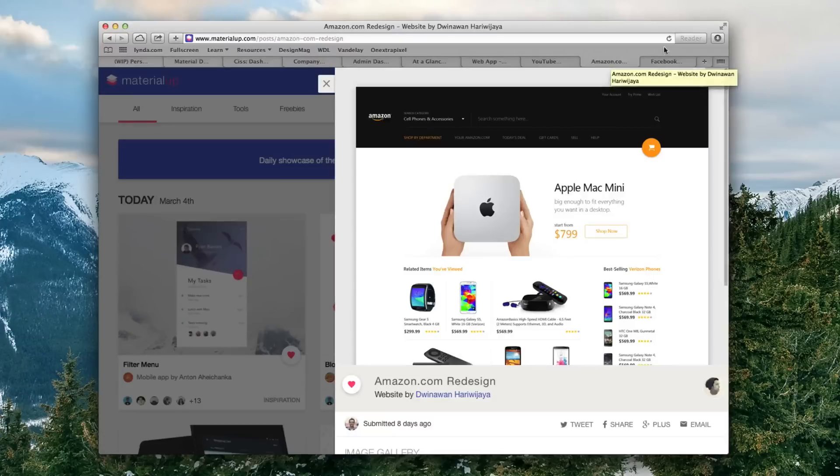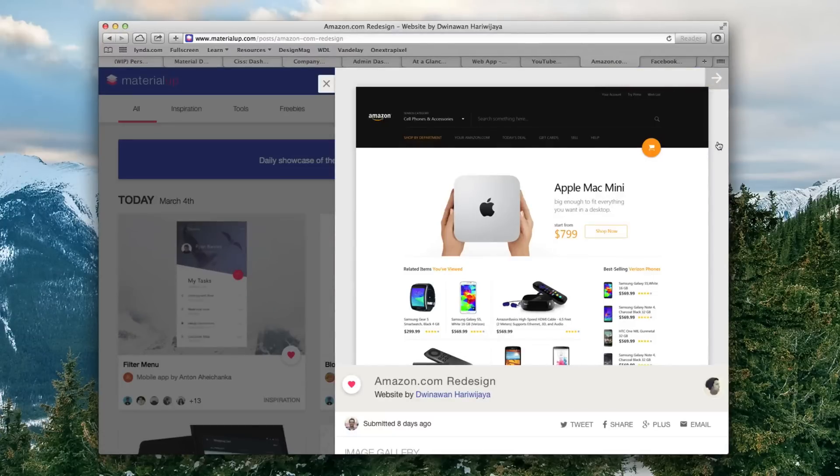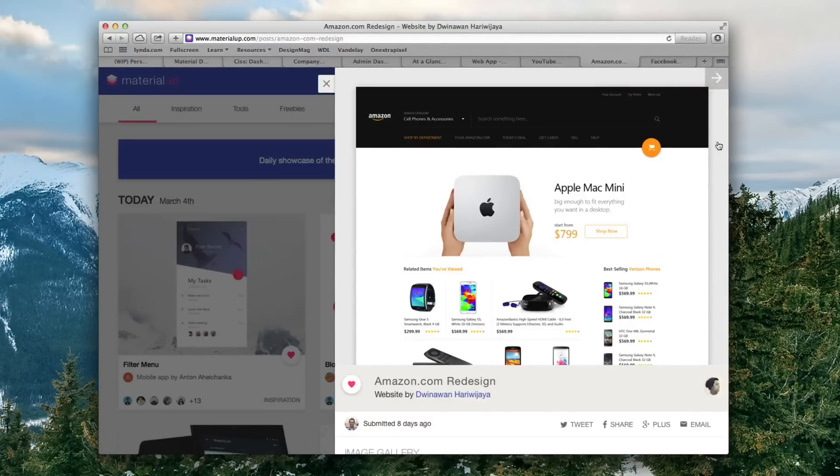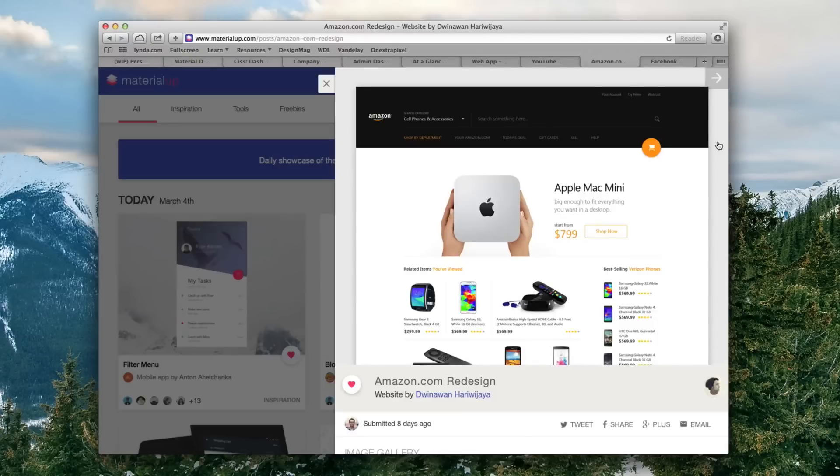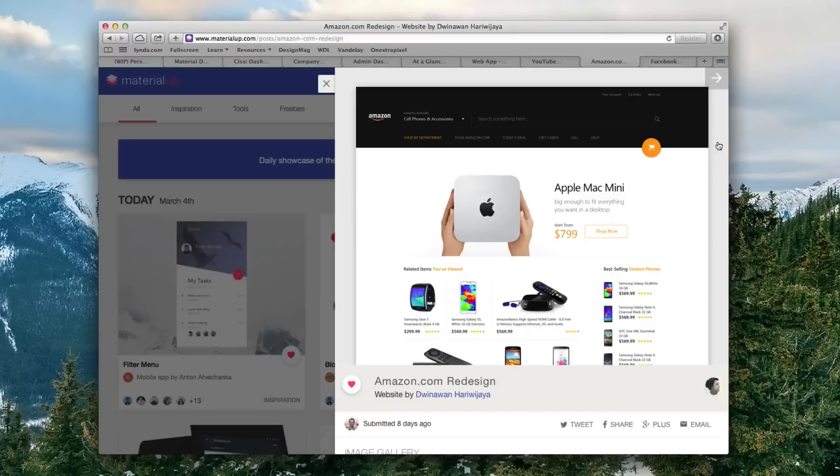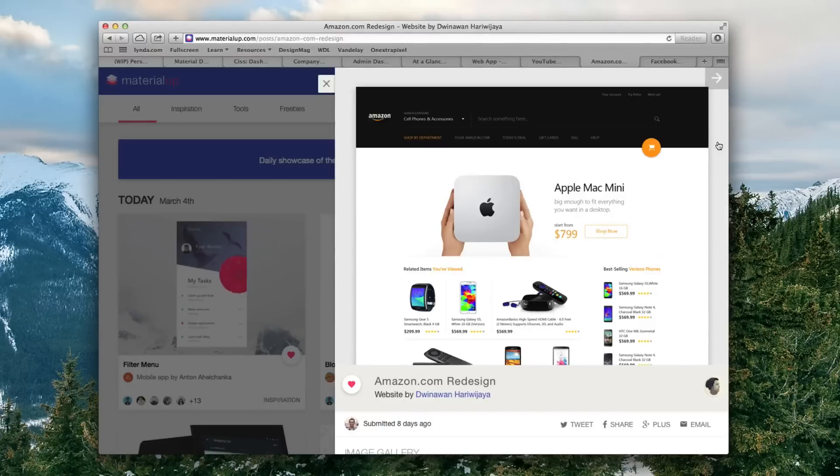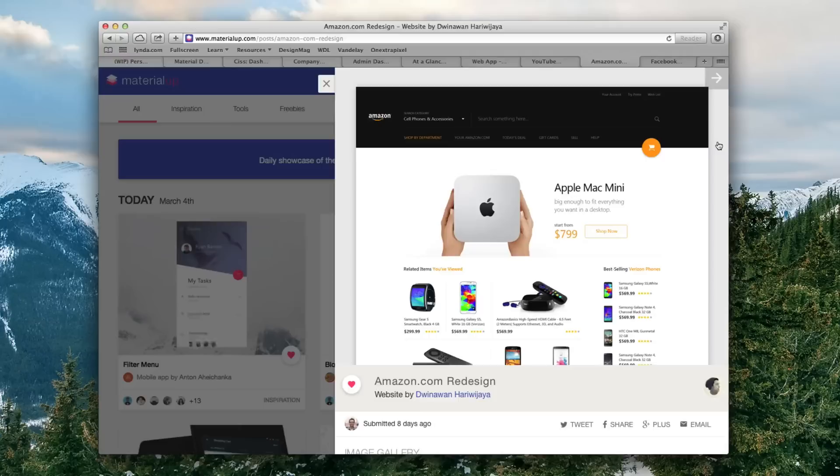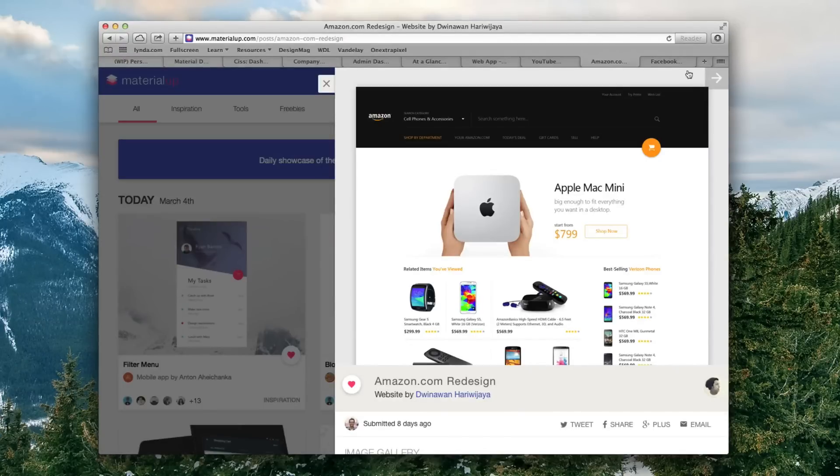So there's YouTube, then we have Amazon which also looks really good. Notice how with flat design, the traditional flat design that designers use now, it's very clean, it's very sophisticated at the same time. Yet I think material design kind of builds on that and makes it even cleaner and even more sophisticated at the same time.